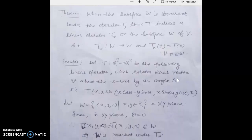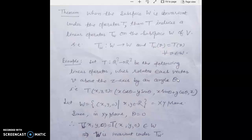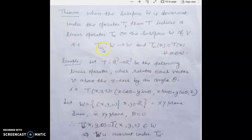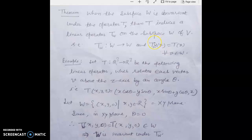Here is an important theorem related to invariance: when subspace W is invariant under operator T, then T induces another linear operator T_W on the subspace W of V, defined from W to W such that T_W(v) = T(v) for all v belonging to W. The difference is that T_W is defined on W while T is defined on V. This is how the induced operator T_W can be defined once you have an invariant subspace W.